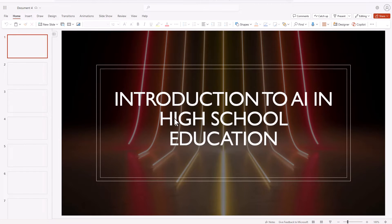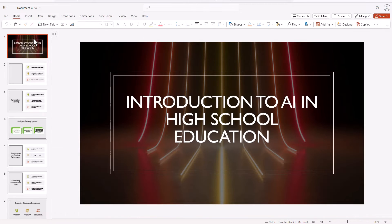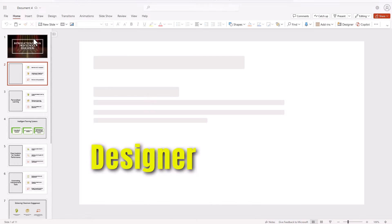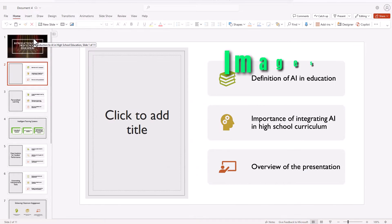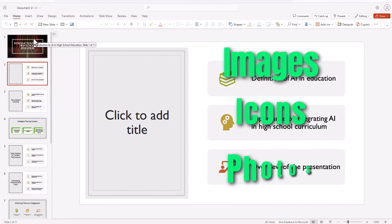Once in PowerPoint, I can then further edit my slides. I can use Designer to make them look good, and I can add additional images such as icons and photos.